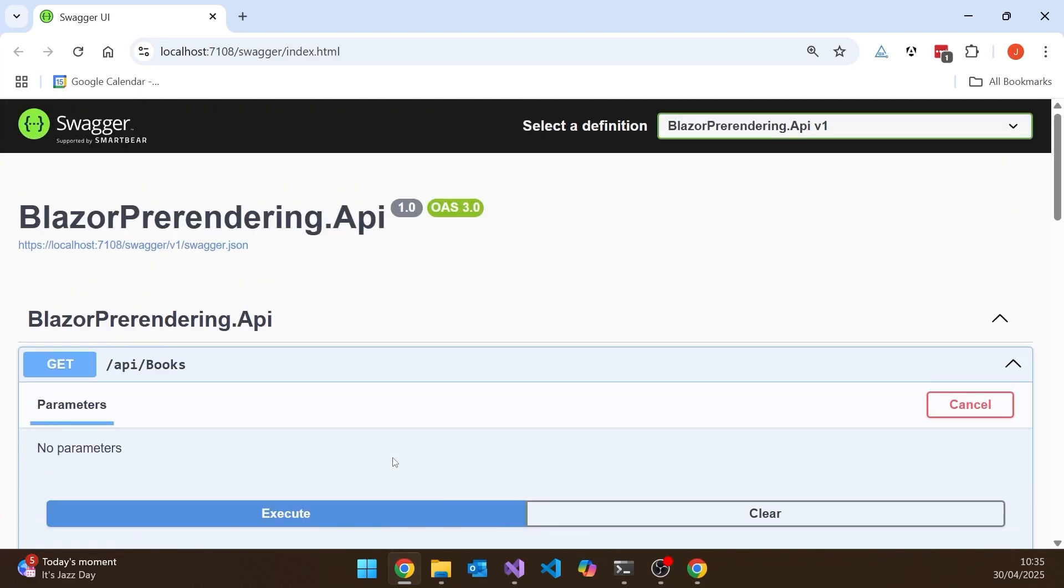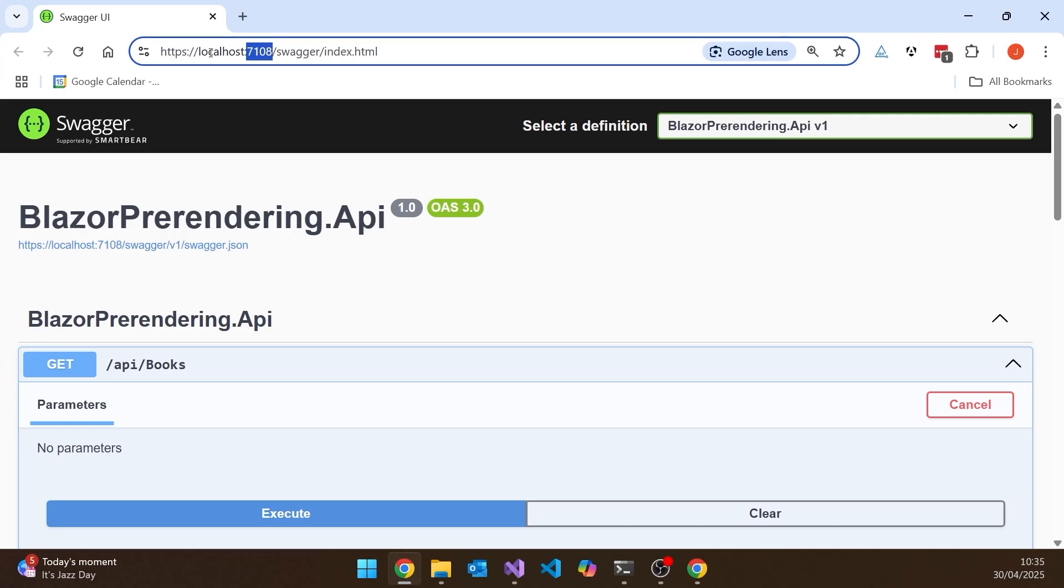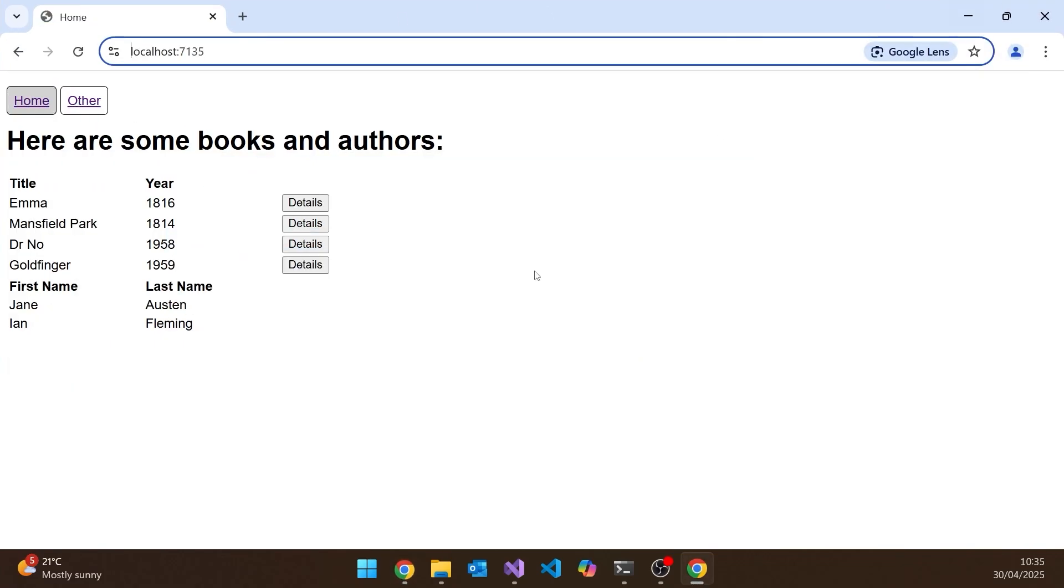But notice, and you've got to be careful of the numbers here, this one is on 7.1.0.8. So that's the actual API server which is generating the Swagger. But remember when we take a look at the Blazor application, that's on 7.1.3.5. And remember it's making its request back to 7.1.3.5. And then 7.1.3.5 is forwarding it to 7.1.0.8 as the actual API.